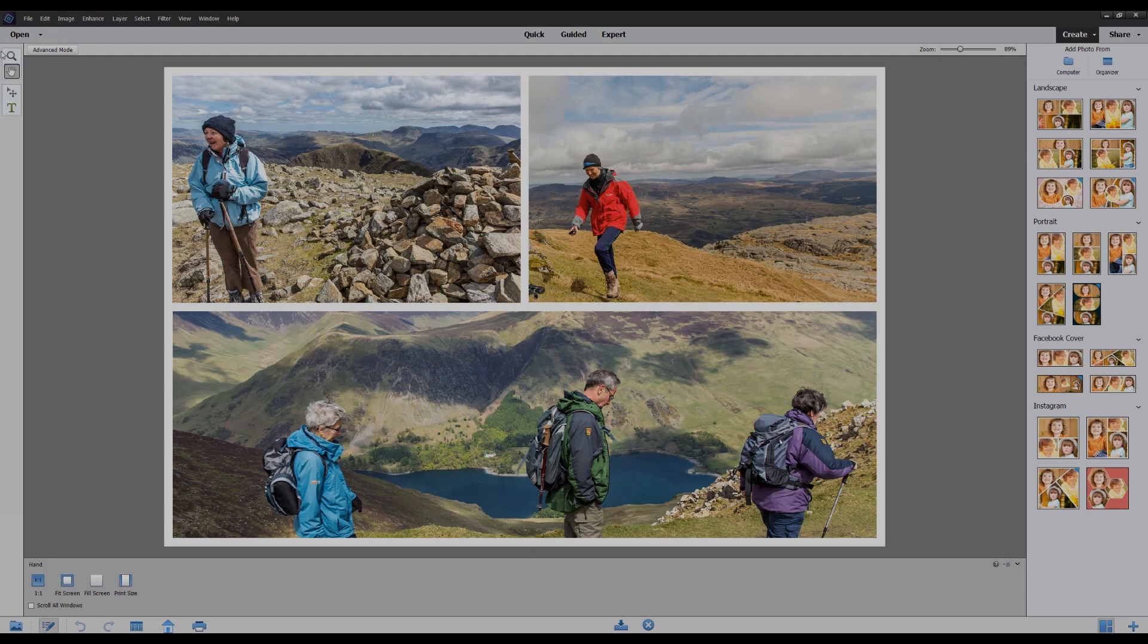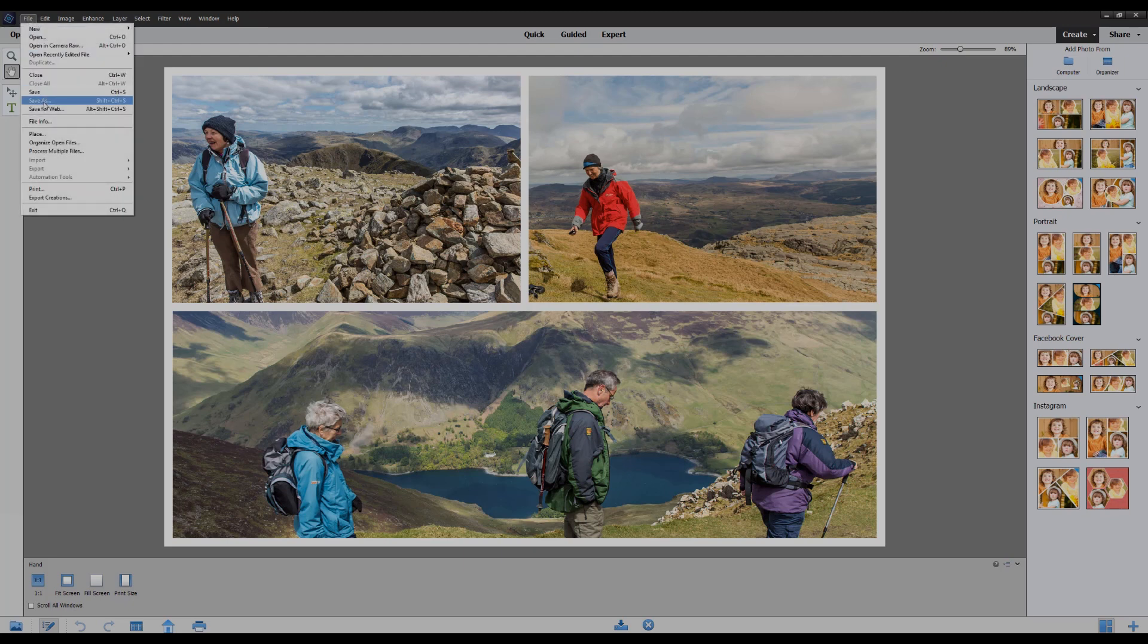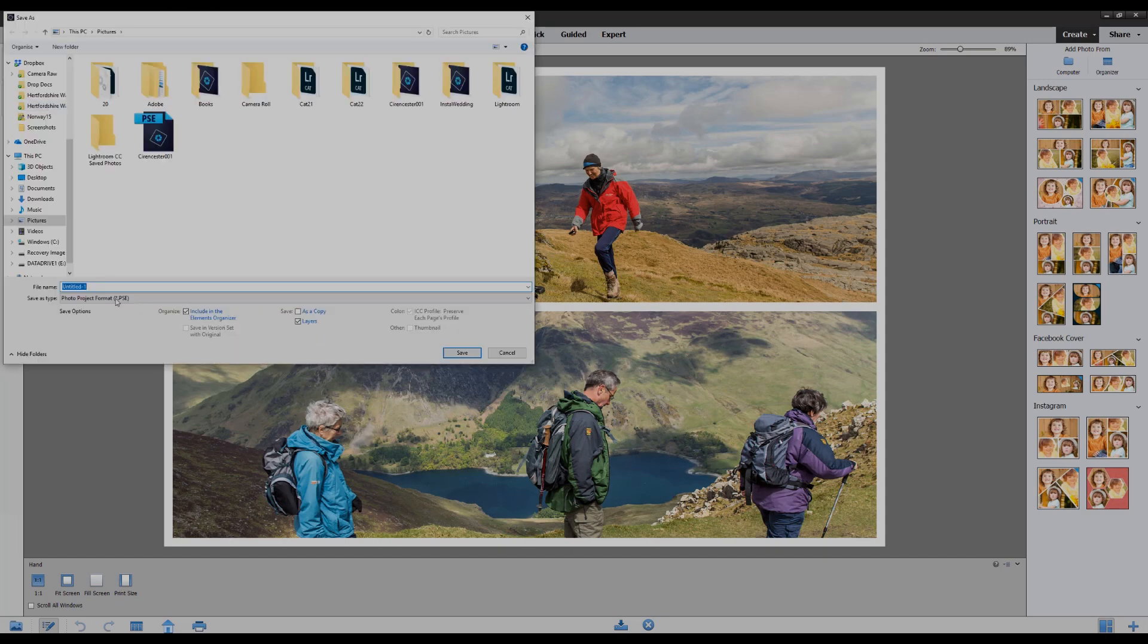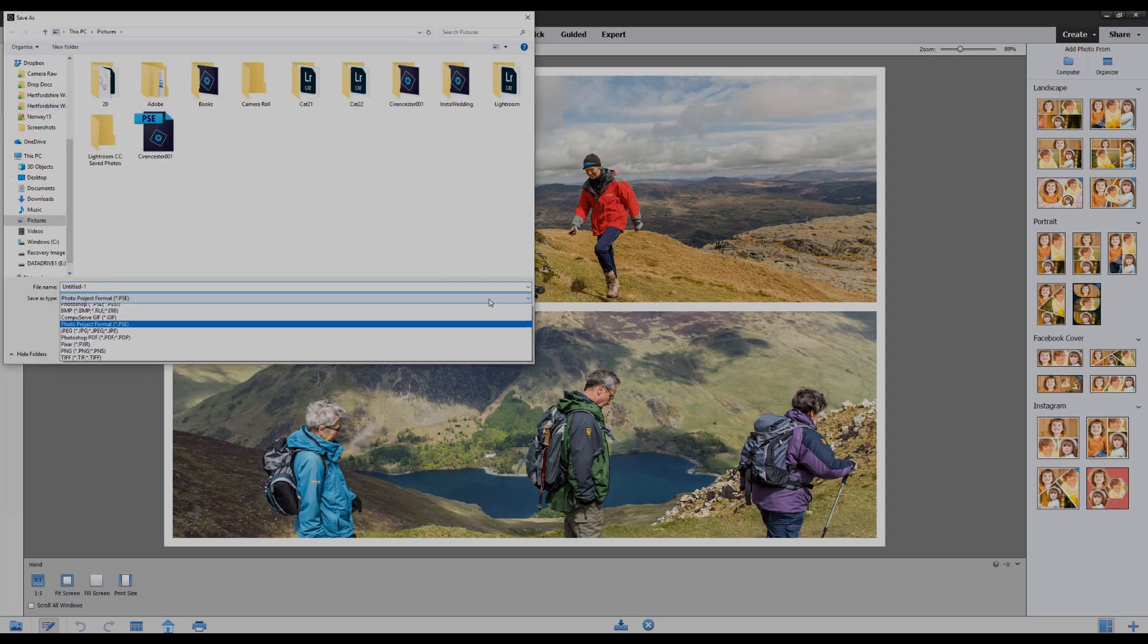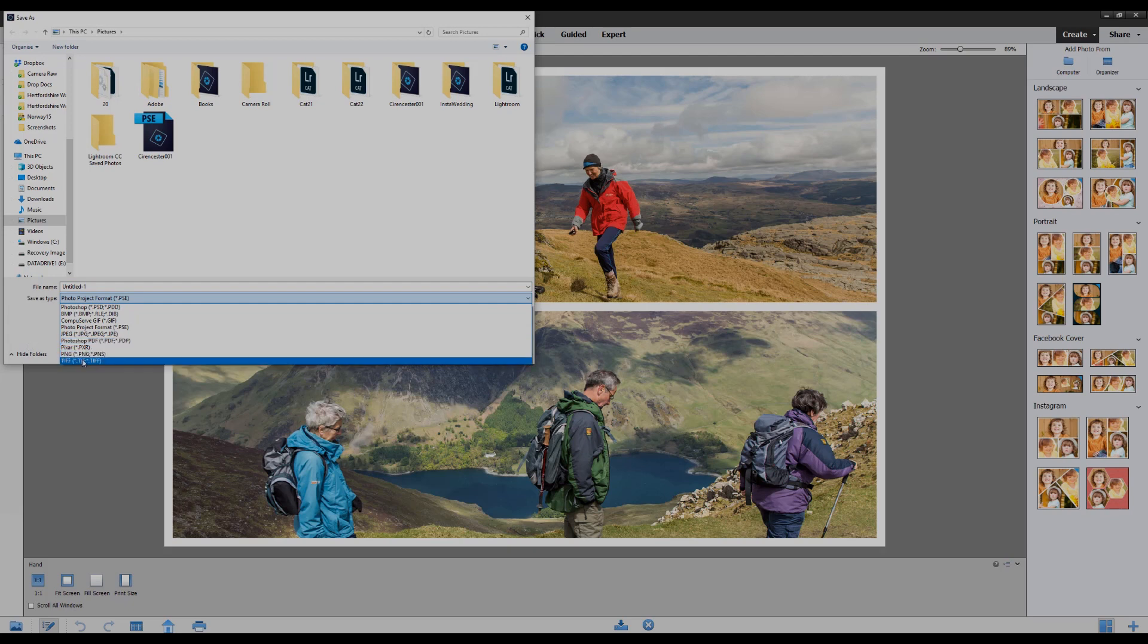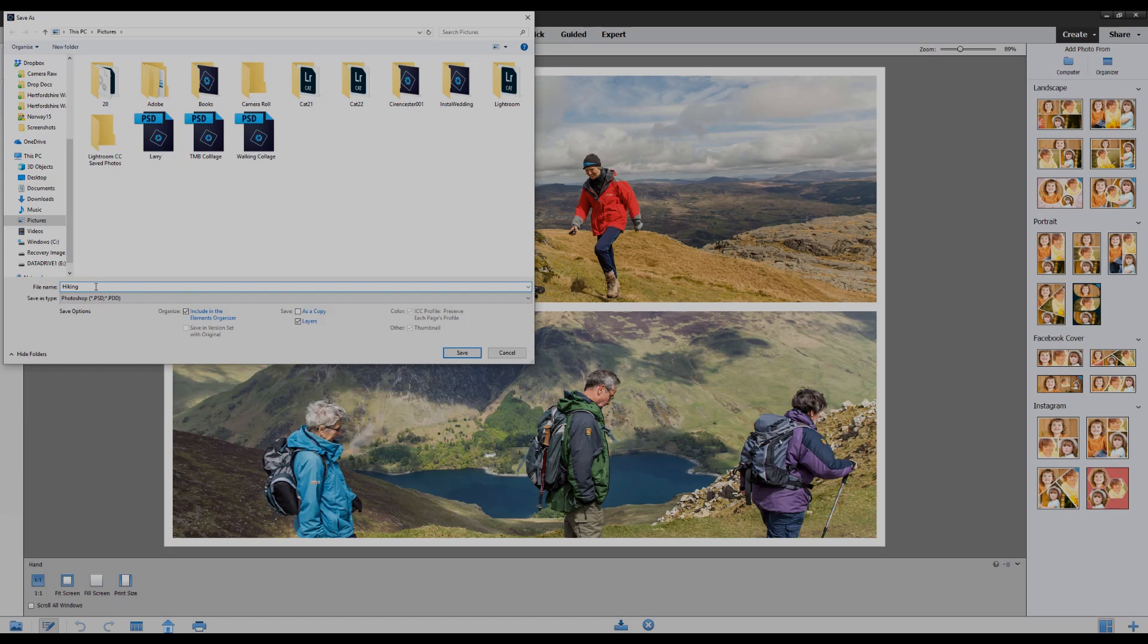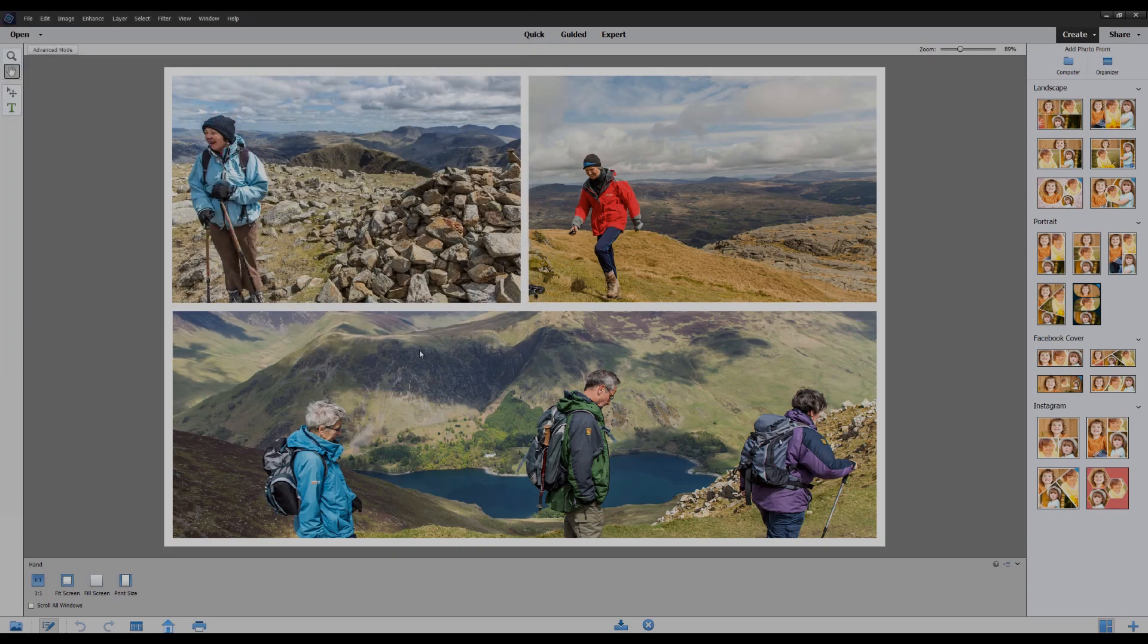What I'm going to do here now is save this straight away as a PSD document. So from the menu use File, Save As, and I'm going to change from project to PSD and give it a new file name, hiking collage, and save it.